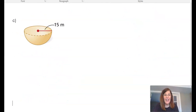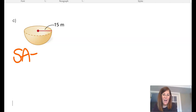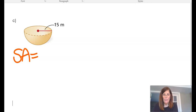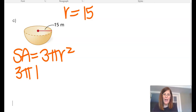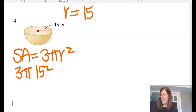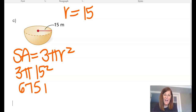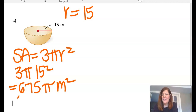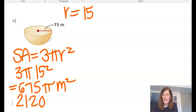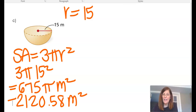Now I am looking at a hemisphere. The formula for the surface area of a hemisphere is 3 pi r squared — it is like half the surface area plus the area of the circle. From the picture r is 15. So 3 pi times 15 squared gives 675 pi meters squared — that is the exact. Rounded, I get 2,120.58 meters squared.